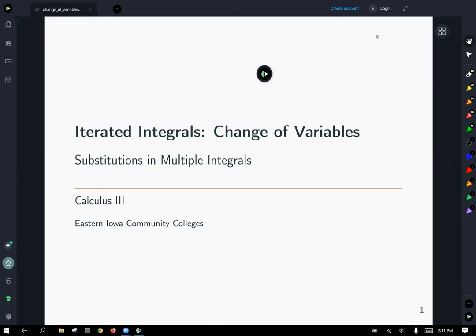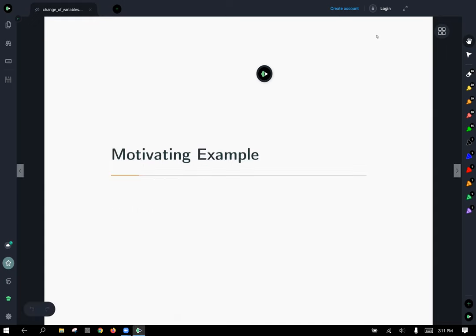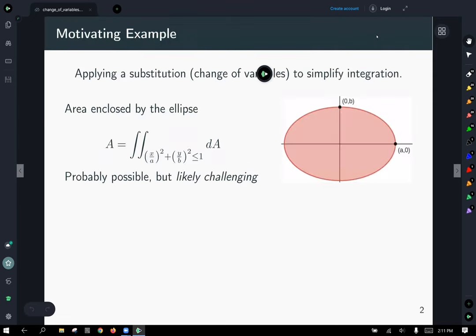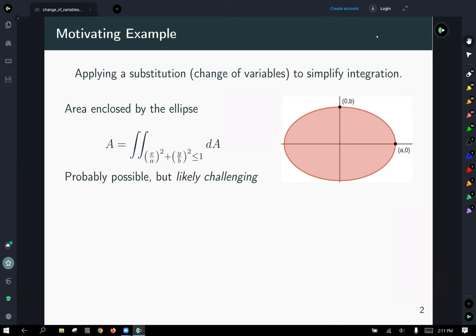Today we're going to talk about substitution and changing variables when you're working with multiple integrals. We'll start off by taking a look at an example that kind of suggests where we're going to go with this. We want to apply a substitution and change of variables to simplify an integration. Our goal is to find the area enclosed by an ellipse — we're going to derive the formula for the area of an ellipse using a double integral. While this integral might be possible but likely challenging, let's see if we can find a different way to do it.